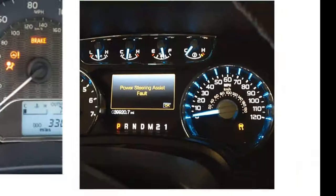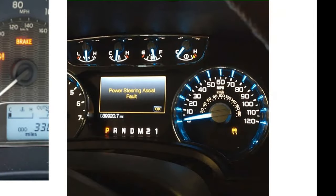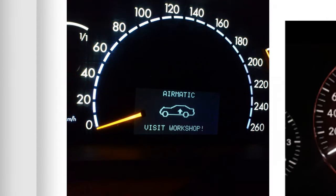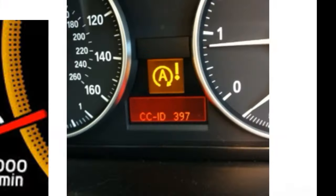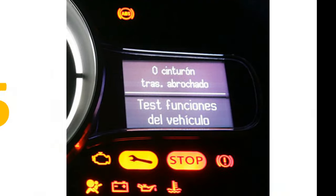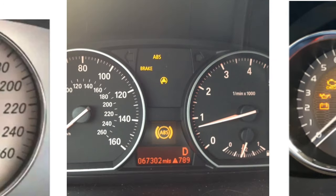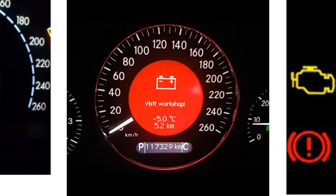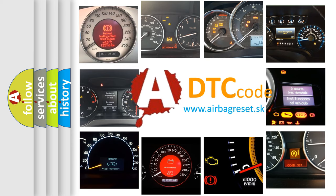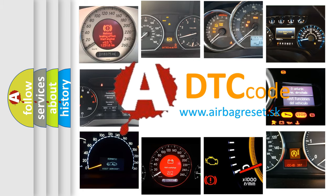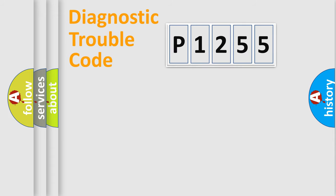Welcome to this video. Are you interested in why your vehicle diagnosis displays P1255? How is the error code interpreted by the vehicle? What does P1255 mean, or how to correct this fault? Today we will find answers to these questions together.